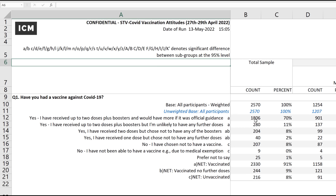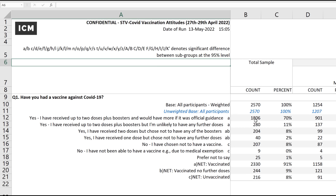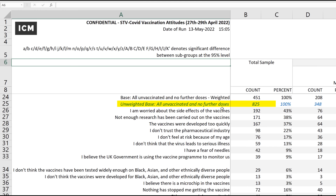Scrolling back, all of the counts are adjusted based on that weighting — the shift from 26% down to 8%. So the net unvaccinated, along with those who said they've received two doses and are unlikely to have any further doses, have all been scaled right down. In fact, the number who said either they'd never been vaccinated or would not get any further dose is 825 in the actual survey — that's an incredible 32% — but with the weighting it drops to about half.